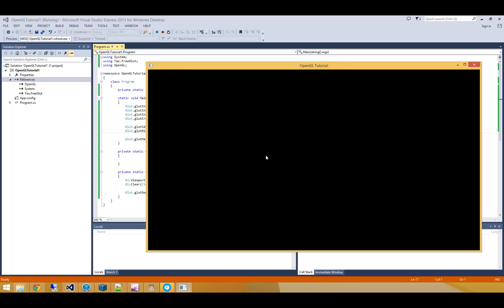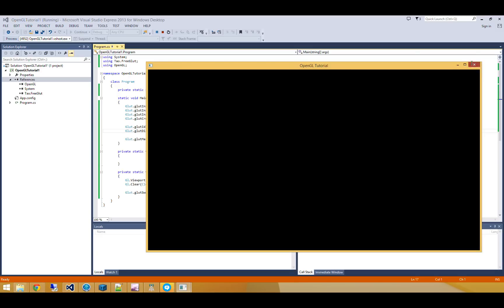And that's it for OpenGL tutorial number one. In the next tutorial, we're going to create our first ever shader program, and we'll draw a simple triangle to the screen. So that's it for now. I hope you have a great day and happy coding.